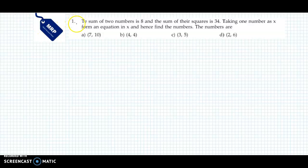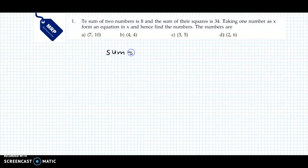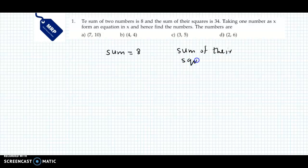Now the first question we will discuss in exercise 2h. The question is: the sum of two numbers is 8 and the sum of their squares is 34. Two conditions are given. First, the sum of the two numbers is 8. Second, the sum of their squares is 34. Taking one number as x, form an equation in x and hence find the number.